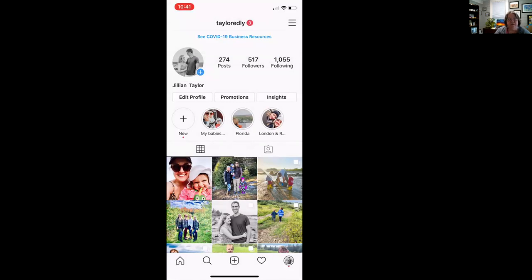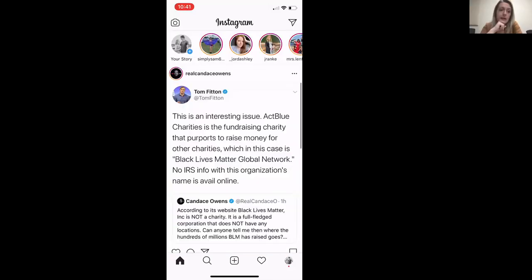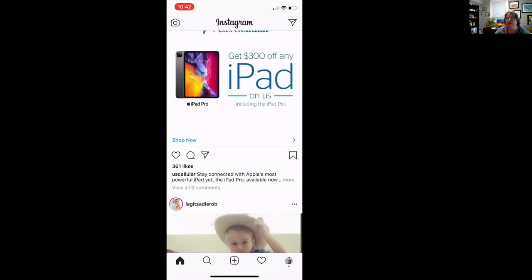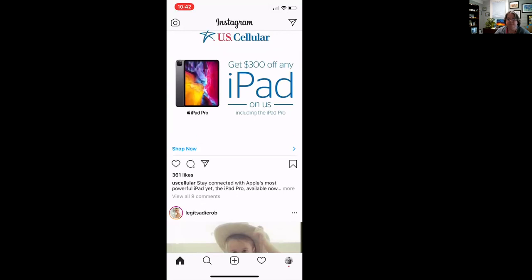Georgie wants to know everyone's handle so that we can follow each other. If your account's private you'll have to request to follow people, but if you put your handles in the chat box then people should be able to search them. I will save the chat from this session and make sure everyone gets a copy of it, so you don't have to worry about going through the chat to figure out what people put in.